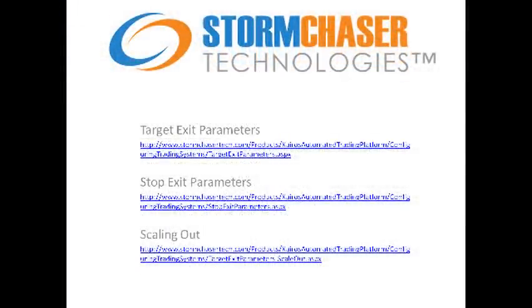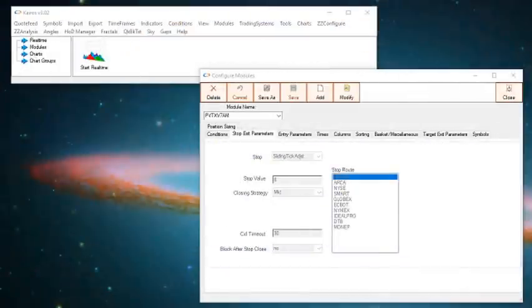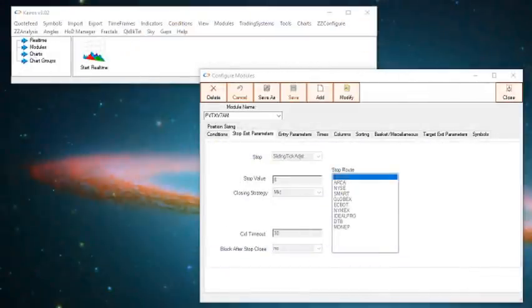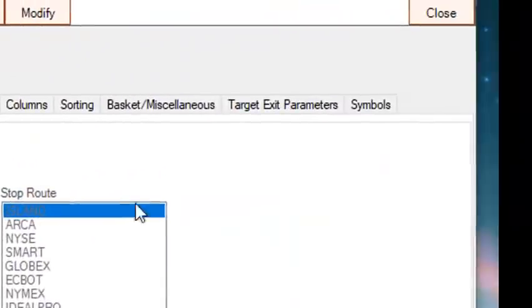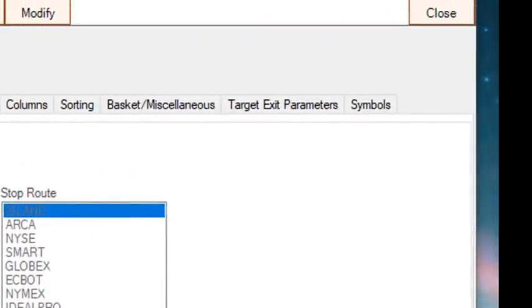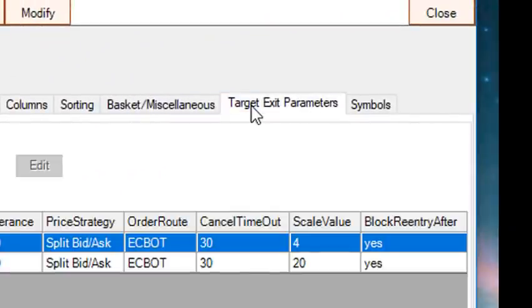The links to the documentation are listed in the comments section below. Let's go to the configure modules window. These two tabs, the stop exit and the target exit, configure the executions for the hands-free system.